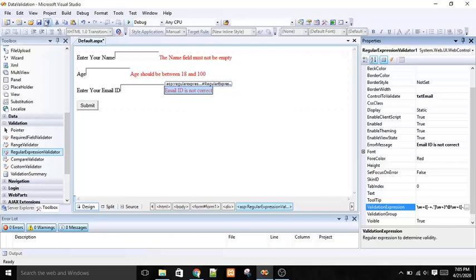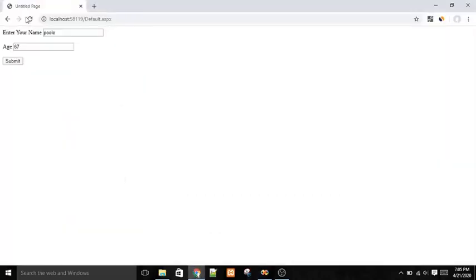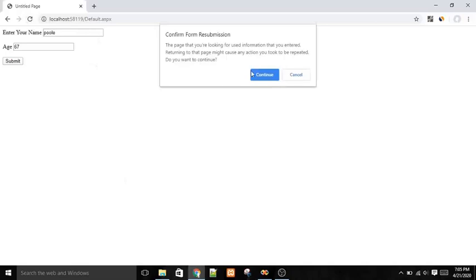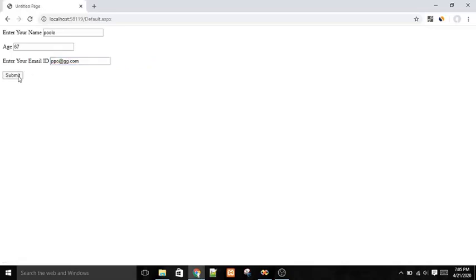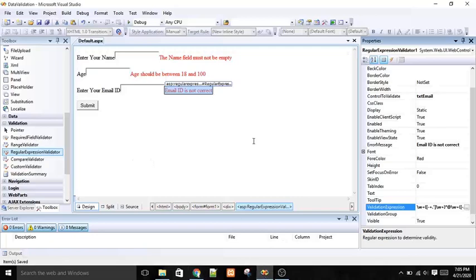After pressing OK, the expression is applied. Refreshing the form — if I type an invalid string, the error message appears. If I type just 'com', the error still appears. But if I write something like 'add@gg.com' with both the @ symbol and dot, the email ID is accepted.